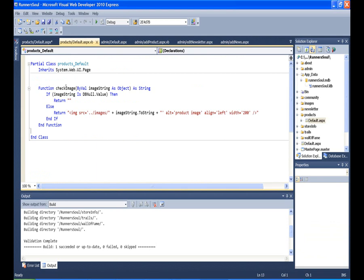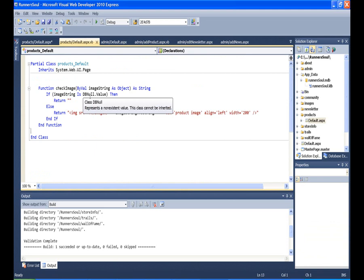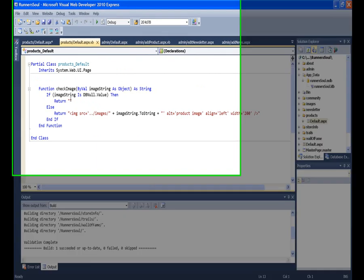The function is called check image. I pass in the string that hopefully has come from the database. But if that's null, then I return nothing. So I'm writing this to a label. Let's go back and look at the label.